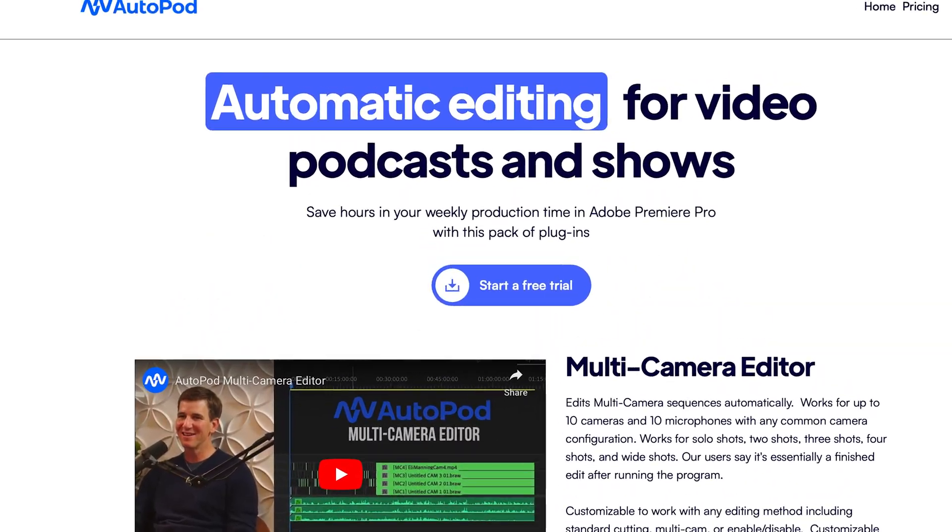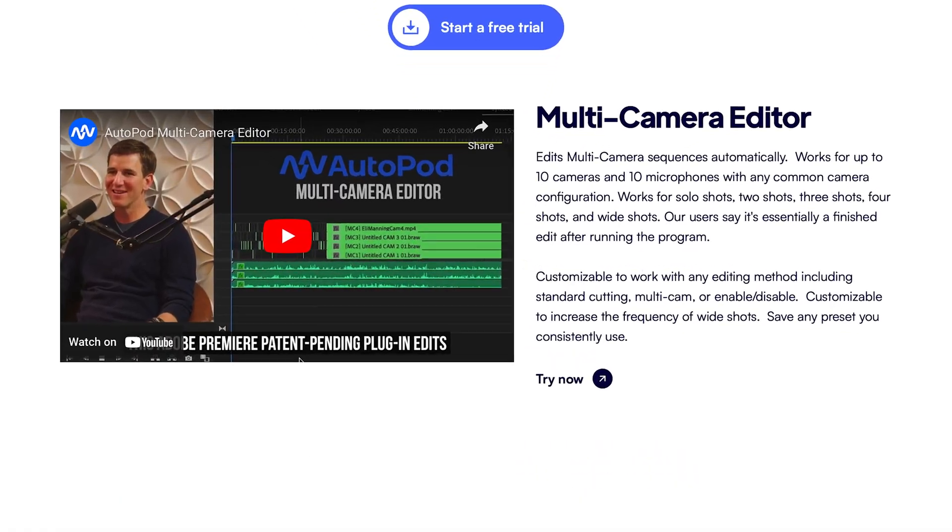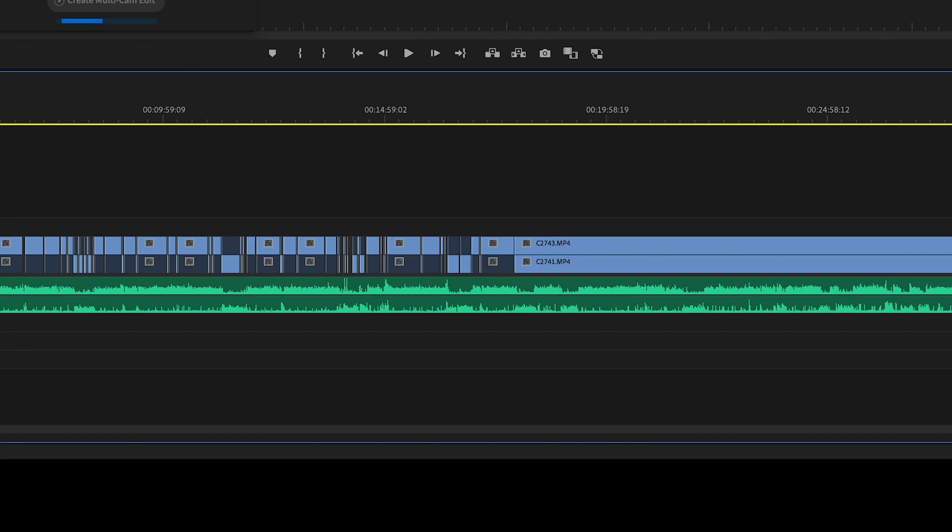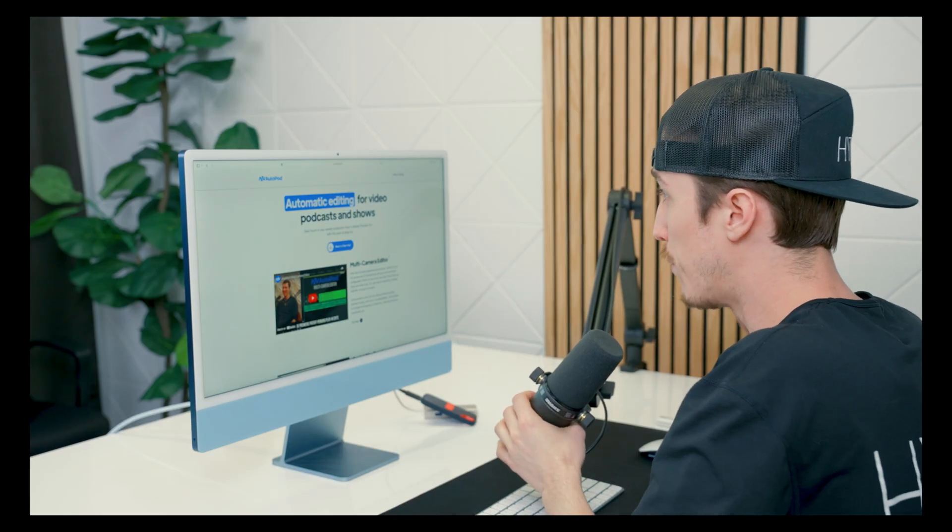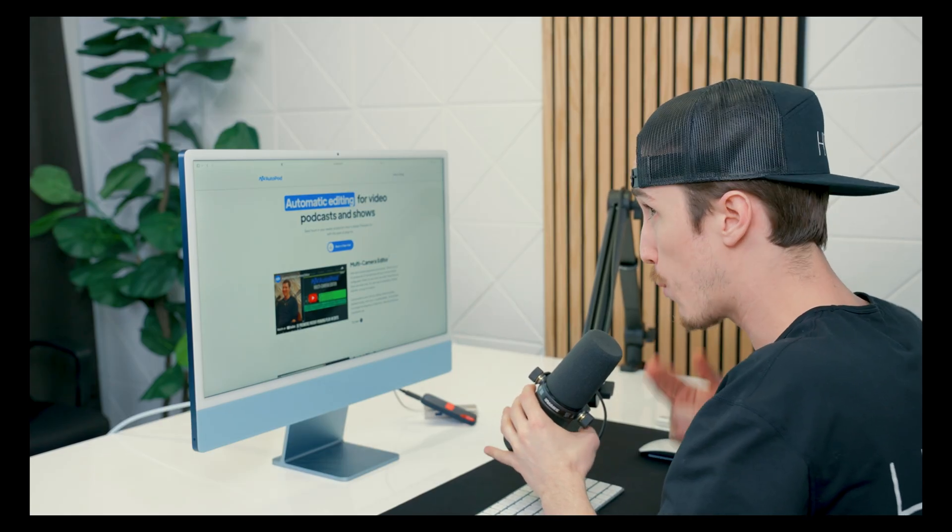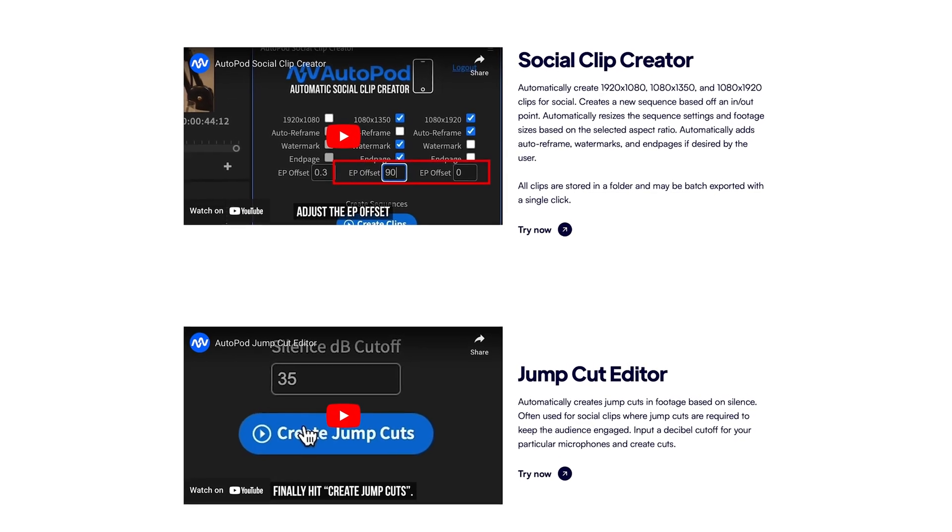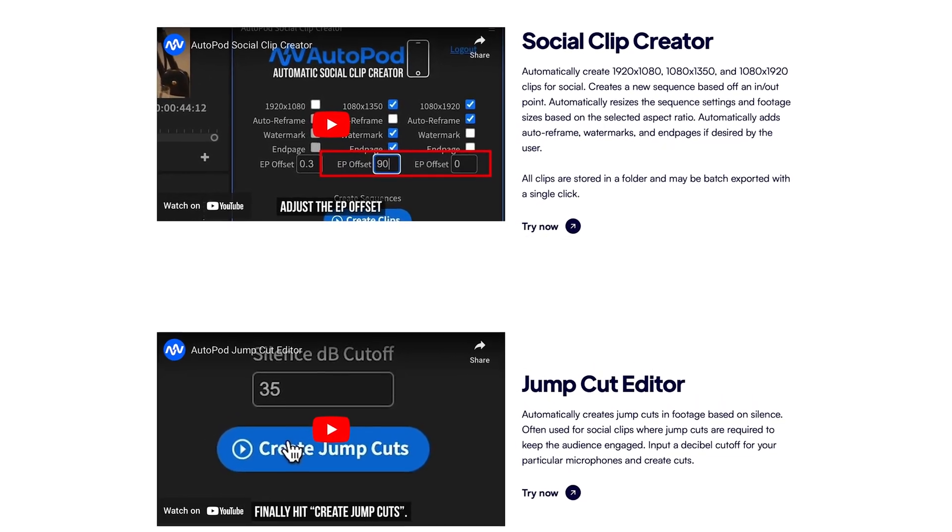Alright guys, today we're jumping back into AutoPod and checking it out further. The first video we did looked into the multi-camera editor, which is an insane plugin for Adobe Premiere Pro. It automatically can chop down up to 10 microphones and 10 cameras for podcast shows. Check out our video we already posted—it'll teach you exactly how to do it and what it looks like. From here, AutoPod has two more plugins available, and we're going to be getting into them right now.